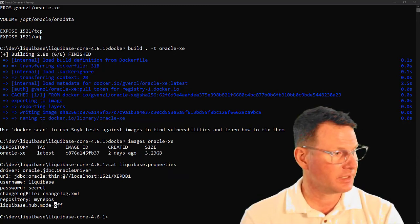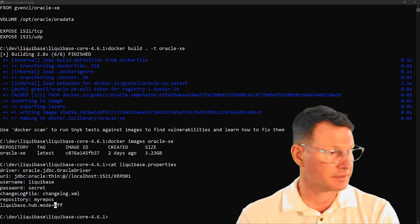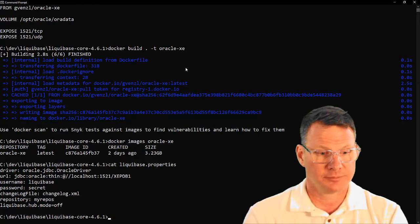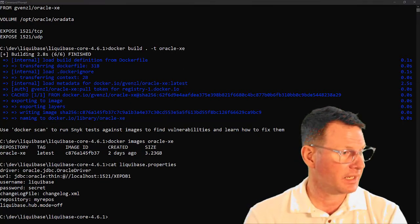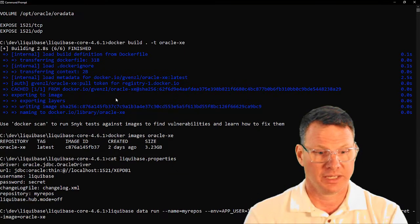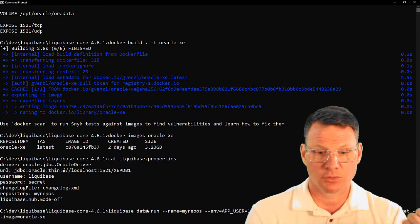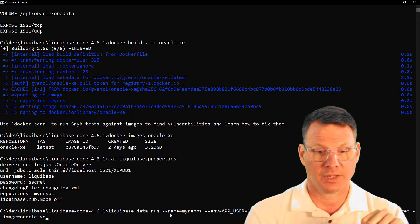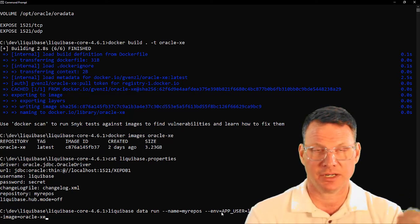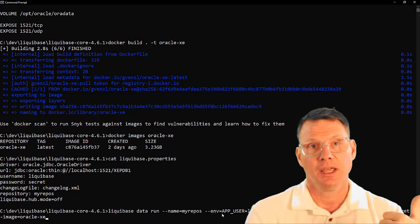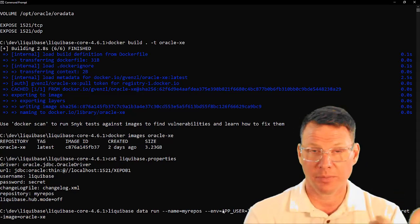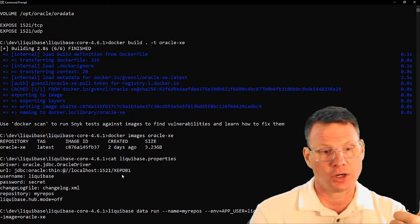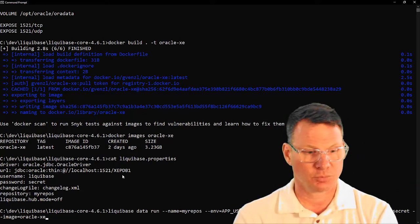Now the next thing I need to do is run it — we're going to register this container with Liquibase data. Let me go ahead and copy this command and walk you through it. We're doing 'liquibase data run' — this is the last time I'll have to call out my repo. You'll notice these environment variables are exactly what you would use if you wanted to run this Docker container directly. Remember, that's what Liquibase data is doing. You can see this page on Docker Hub to get more information.